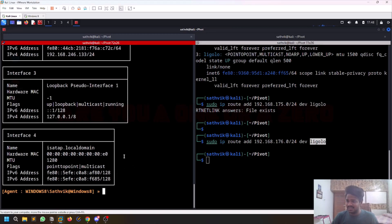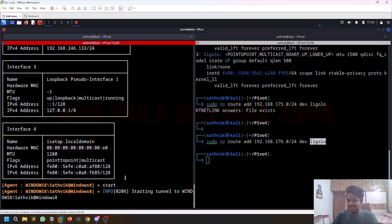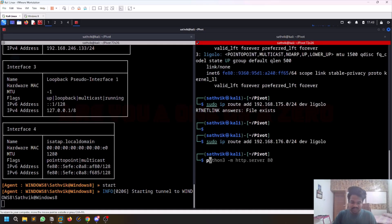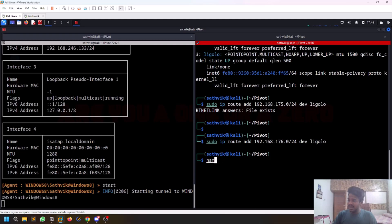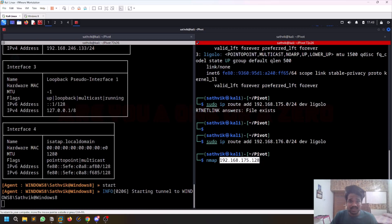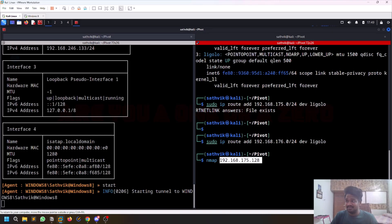Come back to your Ligolo-ng and just click start. That's it. It creates a tunnel and whatever internal network that you have access to on this Windows 8 machine, you can seamlessly do that. You don't need to mention proxy chains or anything. I can just run nmap, for example. There is an IP like this. Just do this IP, very simple. You don't need to mention anything like when you're doing with Chisel. This is very simple and streamlined, and it's also very fast.